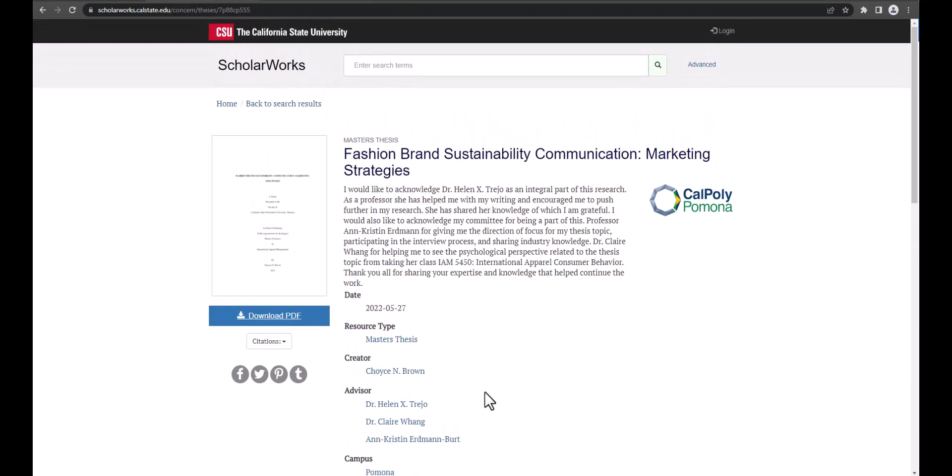You can download the thesis or project you are viewing by clicking on the download button. It may take you to another screen.